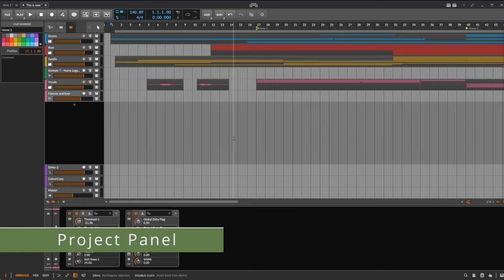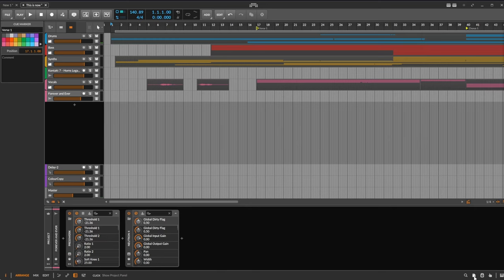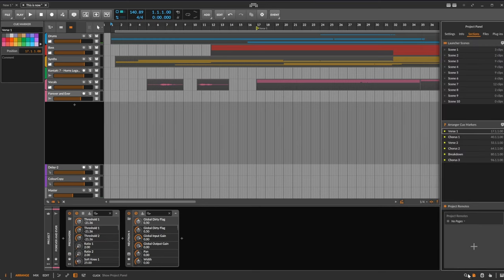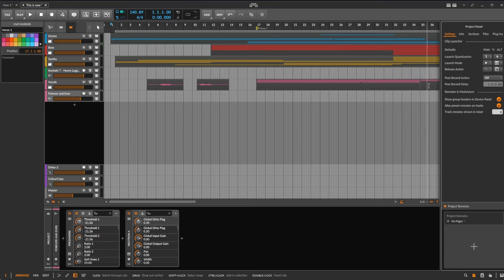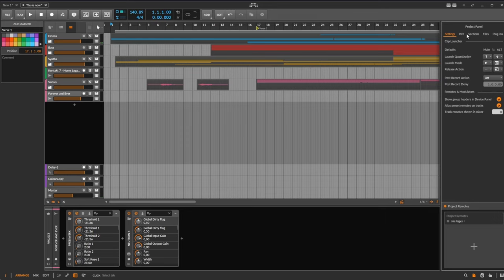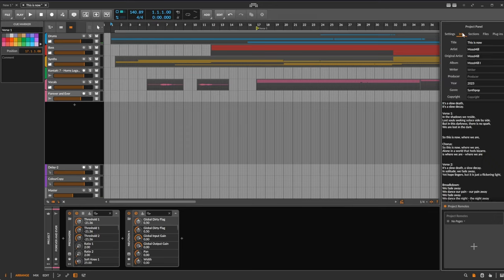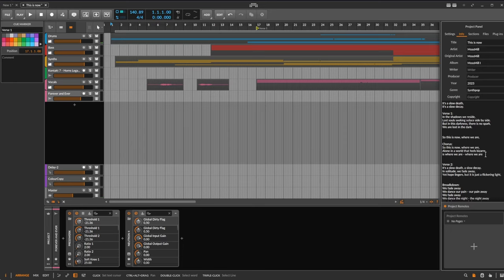Something cleaned up and updated and partially also new introduced is here this little sidebar, the project panel. This contains lots of new stuff I already covered in dev, all these different settings for the clip launcher, but also the other tabs hide very interesting things.